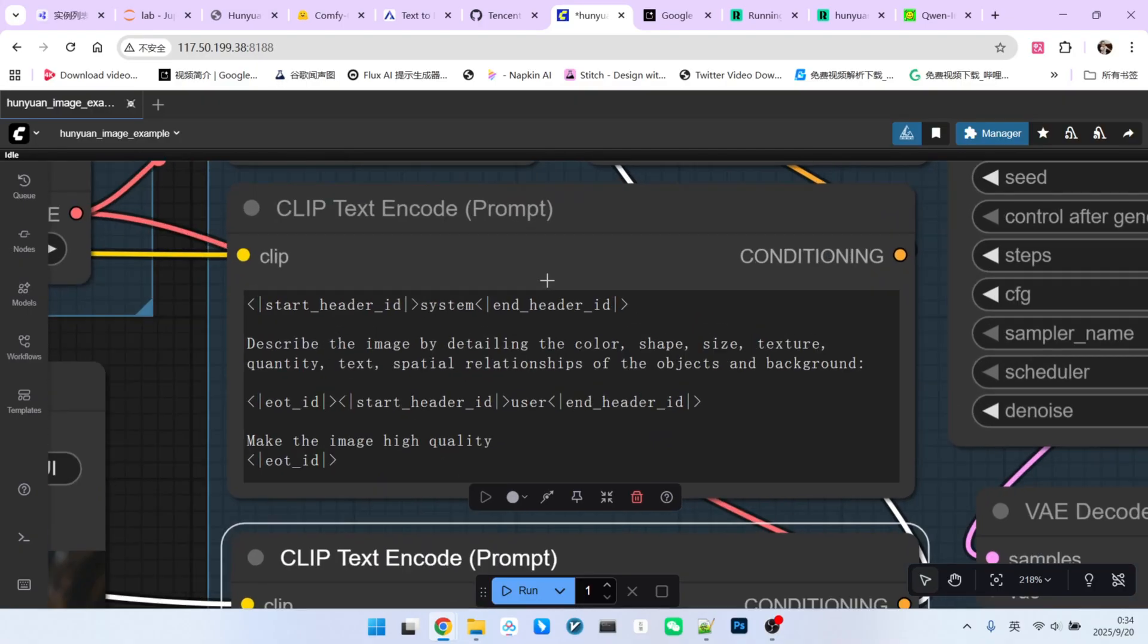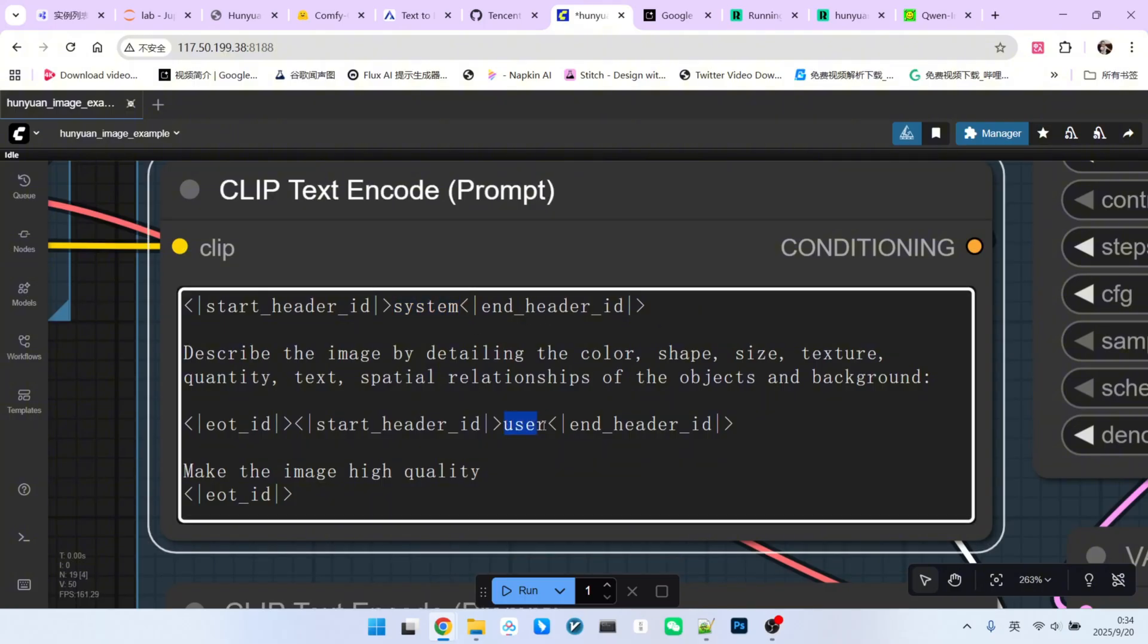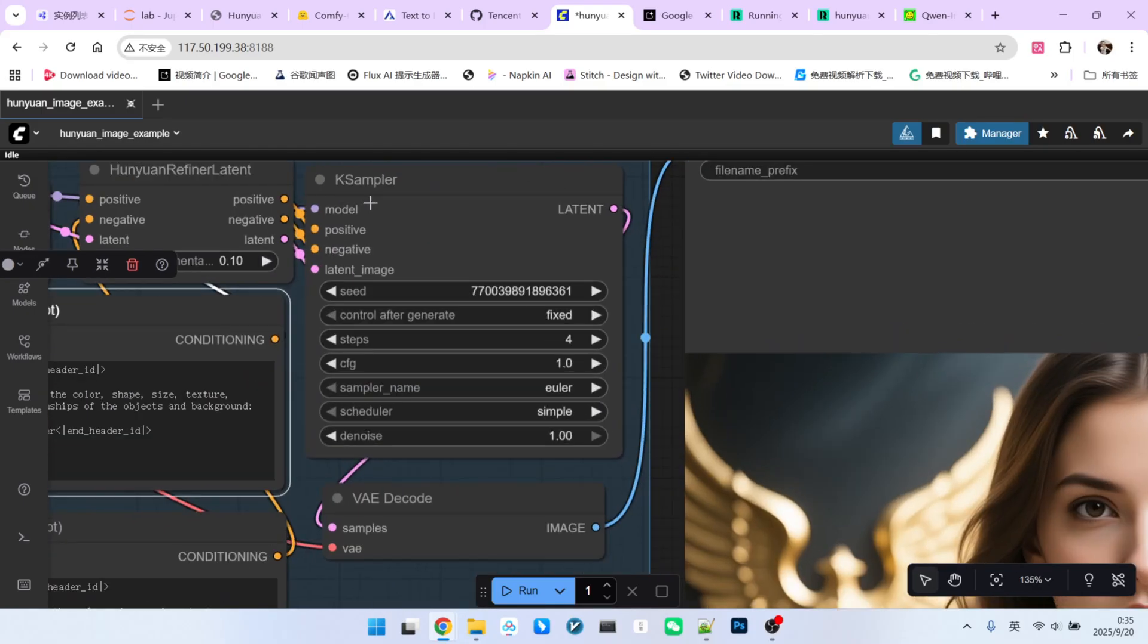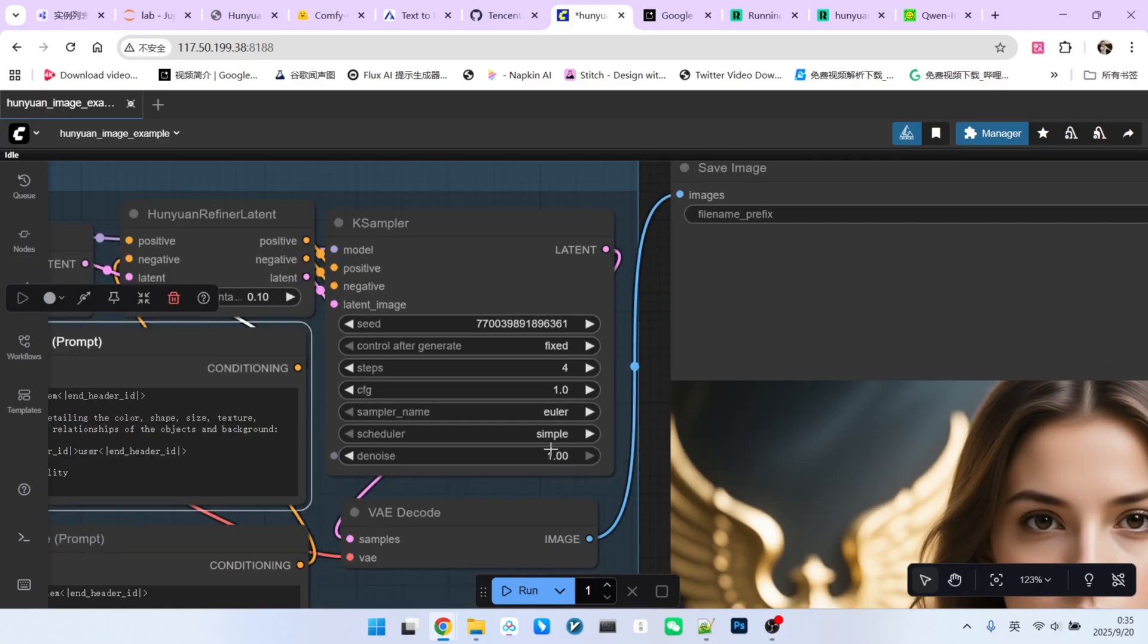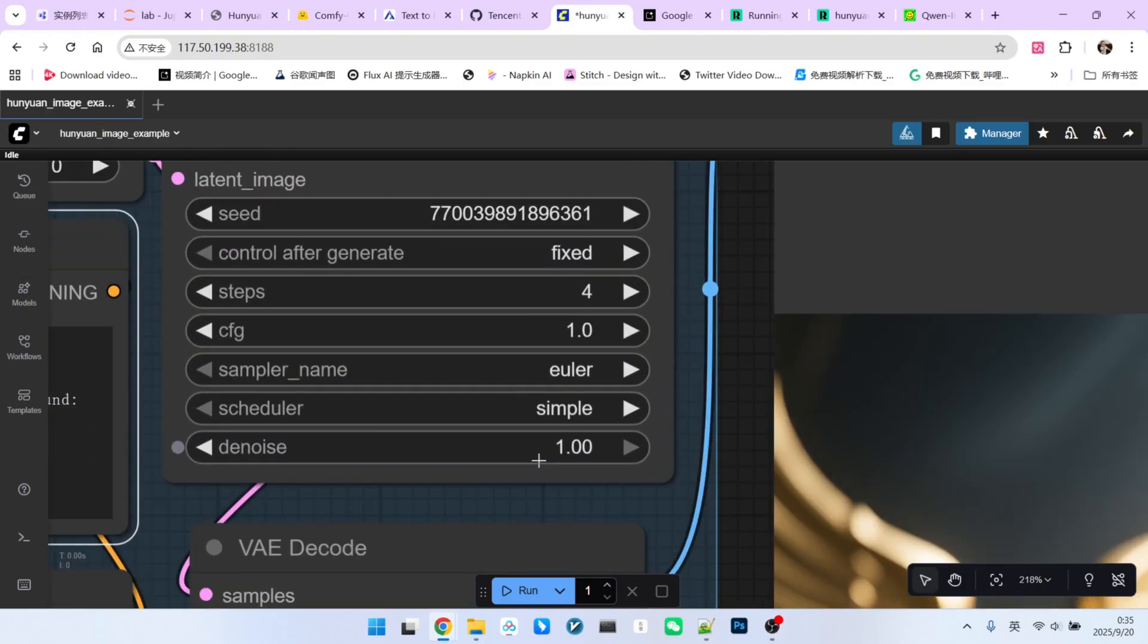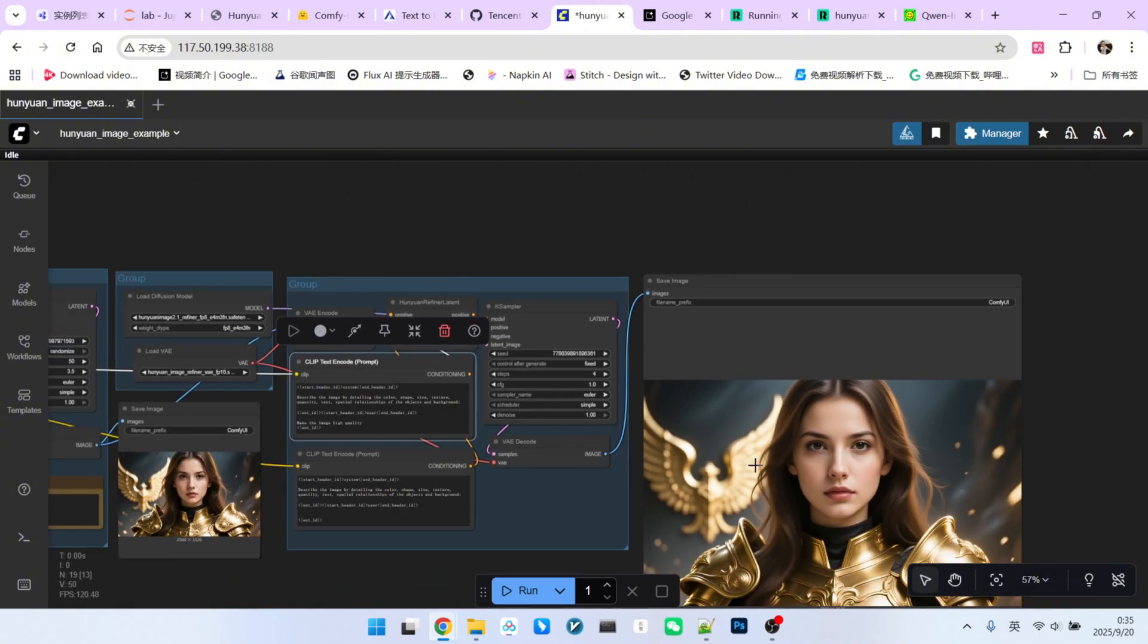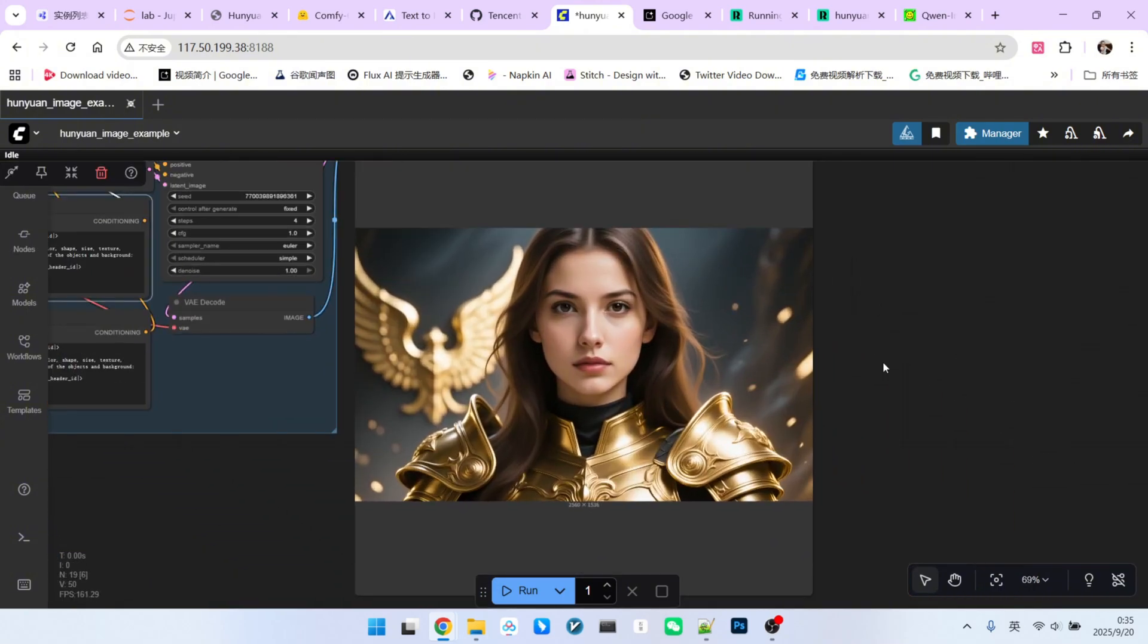With system and user prompts, our request here is simply to make the image quality higher. Then it goes through sampling again, but notice the steps are much lower, only four steps. The other settings are mostly the same, but pay close attention. The denoise must be set to 1.0. Many people might think refinement is a partial sampling process, but in this case, it is a full 1.0 denoise. Now, let's look at the refined result.